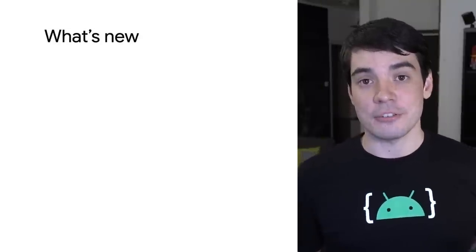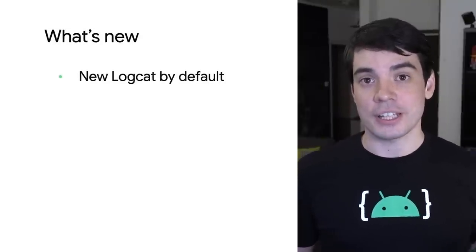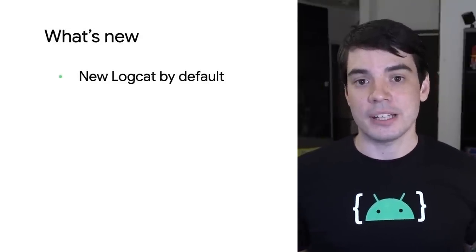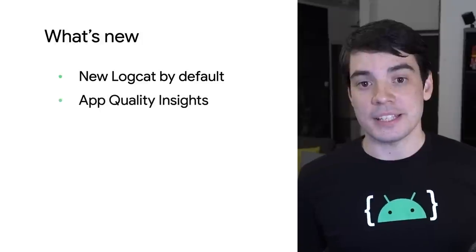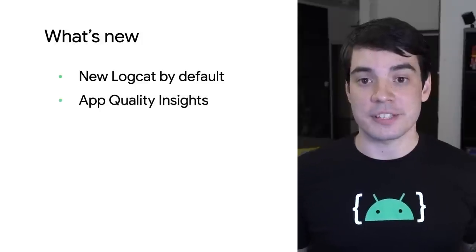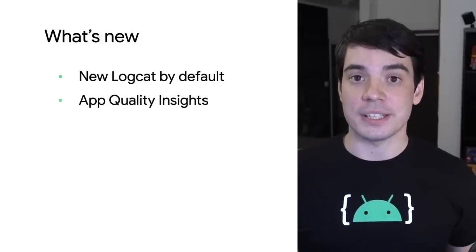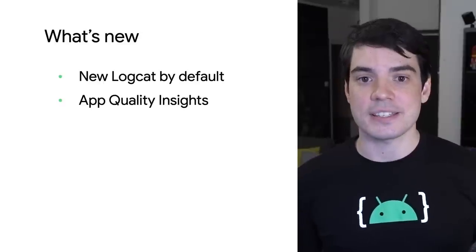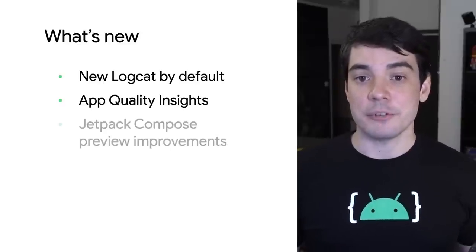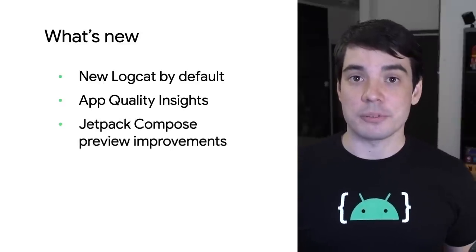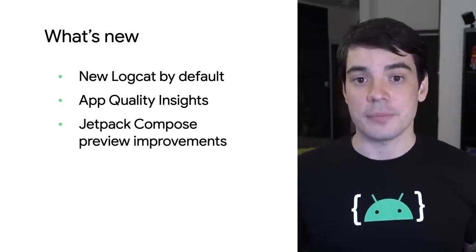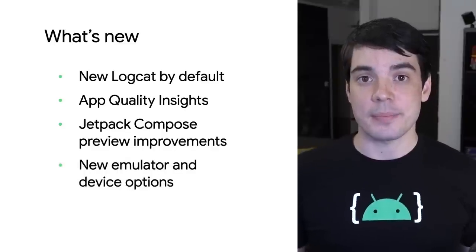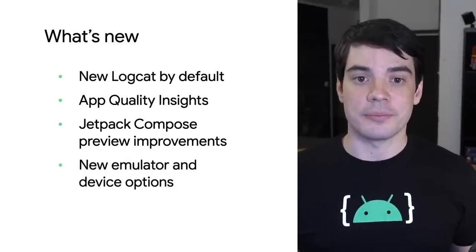Android Studio Electric Eel version 2022.1.1 is now available for download on the Stable channel. This release contains many new features and improvements, including the new Logcat UI enabled by default, the ability to see data from Firebase Crashlytics right within the IDE with app quality insights, improvements to Jetpack Compose previews, new options for emulators and devices, and more.